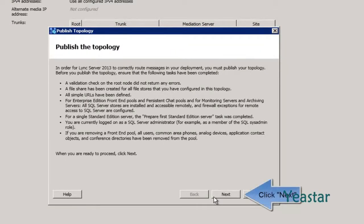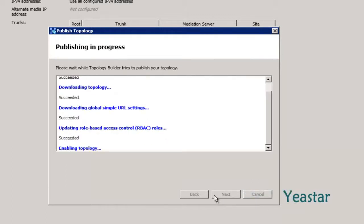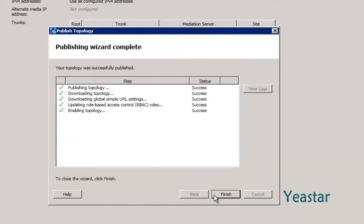Click Next to proceed. If any error occurs, please check the above steps or reinstall the central SQL Server. As the Publishing Wizard completes, click Finish.